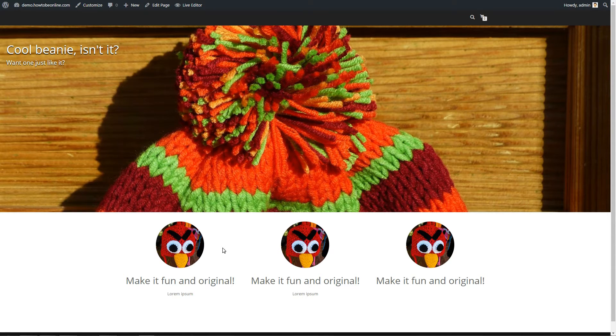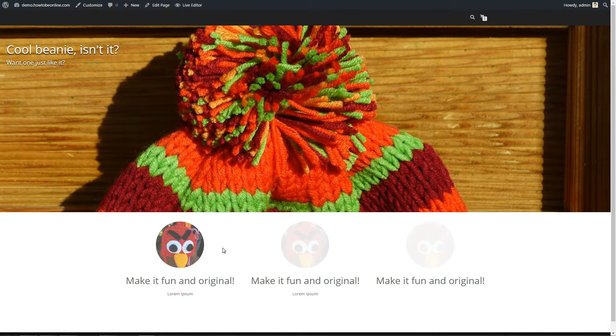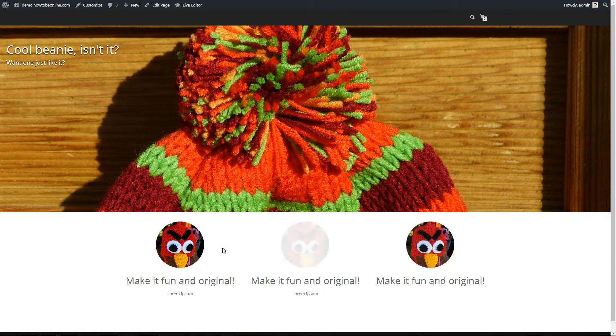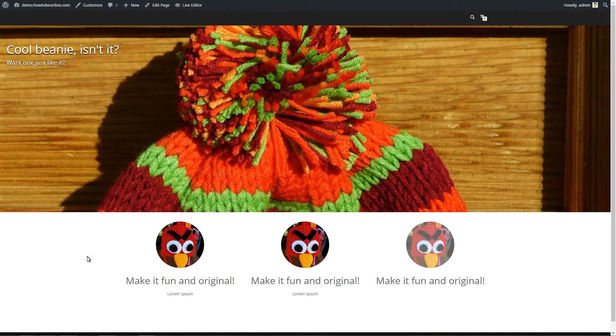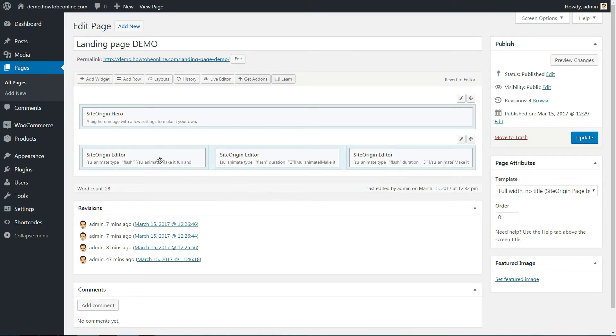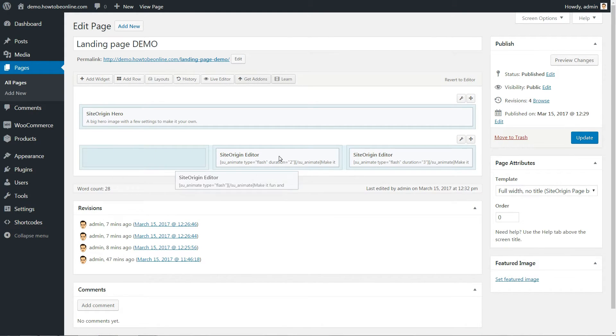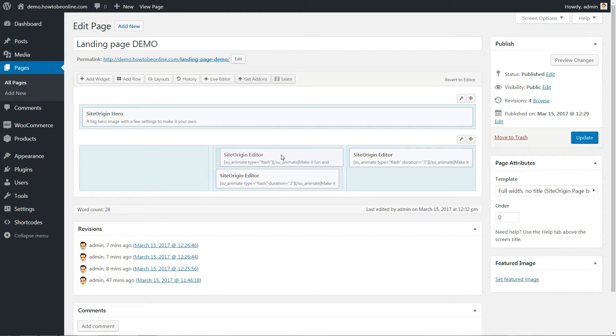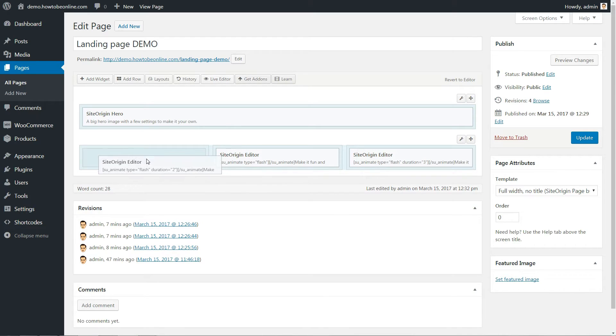And this is what it looks like on the landing page. At this point, I should probably also mention that every widget and every row can be arranged with drag and drop. This makes things really straightforward for editing work.